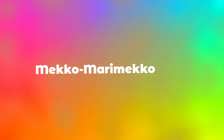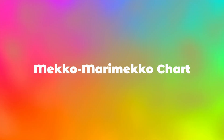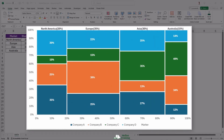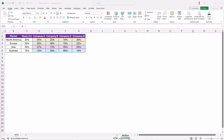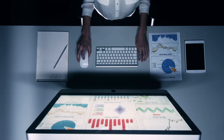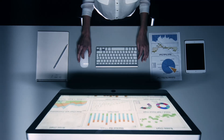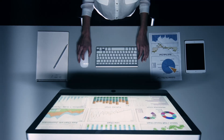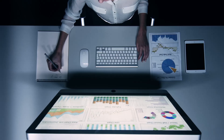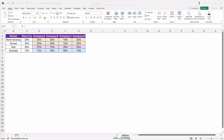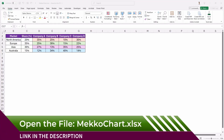Welcome back to our channel. In today's video, we're diving deep into one of the most effective tools for visualizing complex data in Excel: the MECO chart. This powerful chart is also known as the Merry MECO chart, and it helps you visualize the relationship between two categorical variables. Whether you're analyzing market share or comparing multiple segments across different categories, the MECO chart will give you a visual representation that's easy to interpret and incredibly insightful. Let's get started by understanding what exactly a MECO chart is, how it works, and how you can create one in Excel.